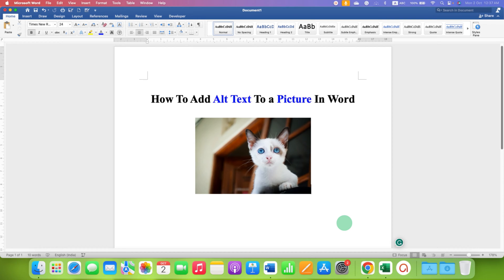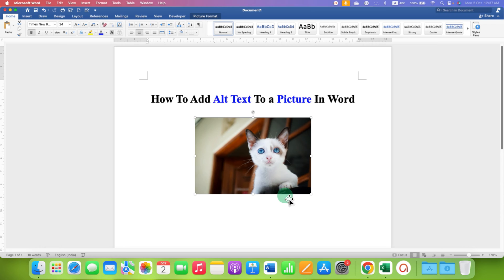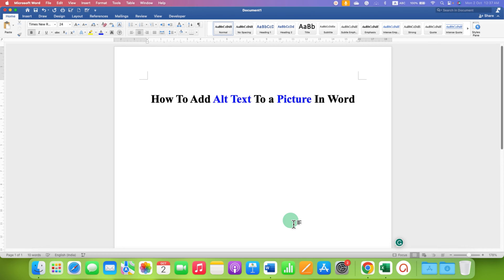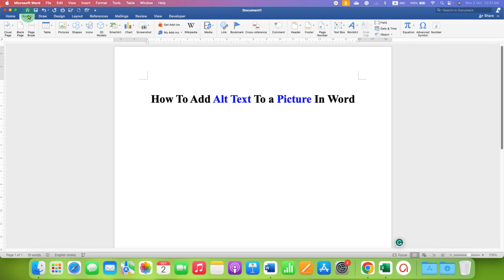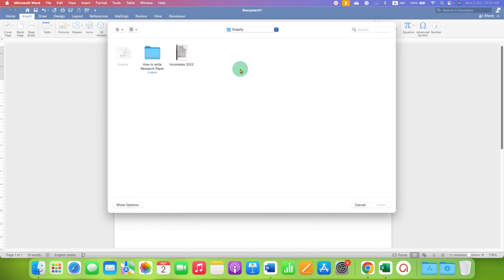In this video, you will see how to add alt text to a picture in a Word document. It's very easy. First, go to the Insert tab, and under Pictures, select the picture from your computer.